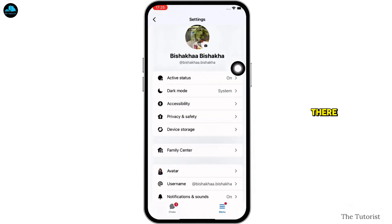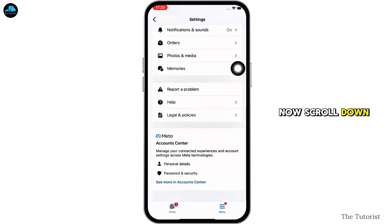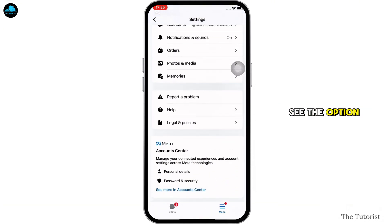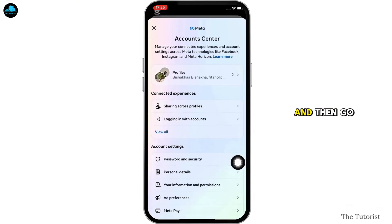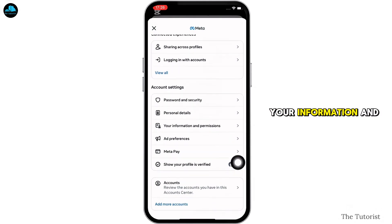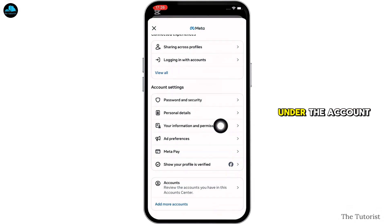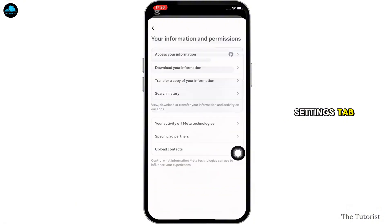Scroll down and you will see the option for 'See more in Account Center' — tap on that. Then go ahead and tap on the 'Your Information and Permissions' option under the Account Settings tab.